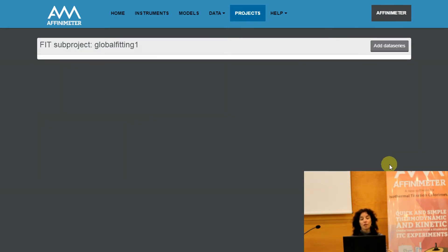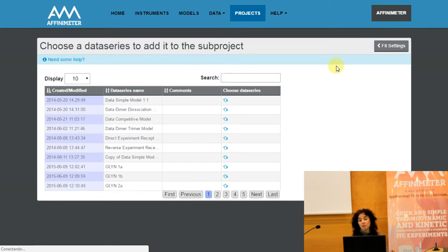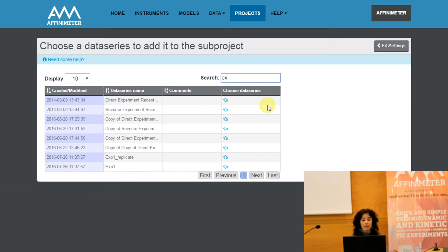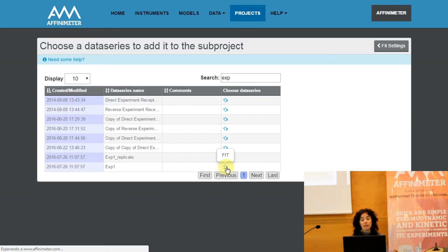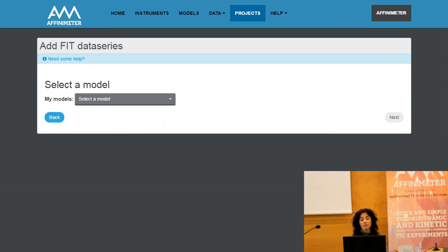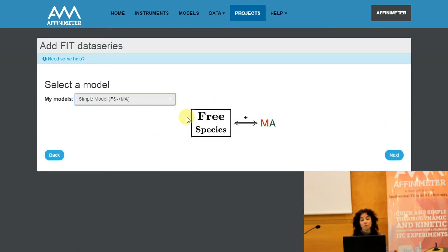Now we have to start including the data series or the isotherms that we need to fit. Click on Add Data Series — this option will take us directly to our database of isotherms. Select the first isotherm you want to analyze. At this point you can visualize your isotherm and delete points at this stage too. Click on Next and select a binding model. In this example we are going to select the simple binding model that goes from three species to the formation of the complex MA.